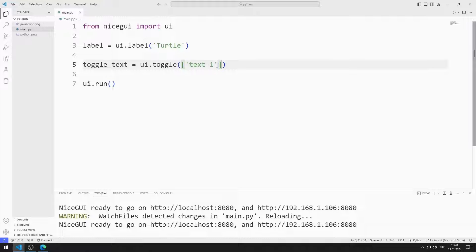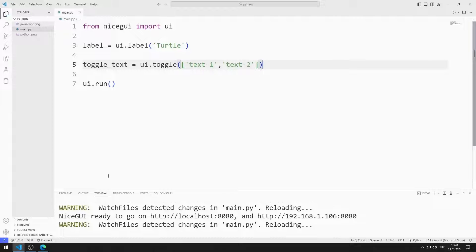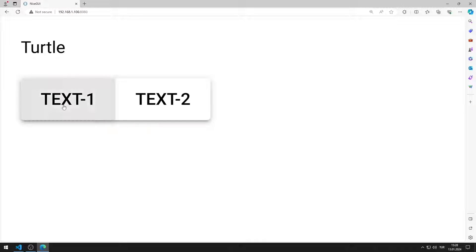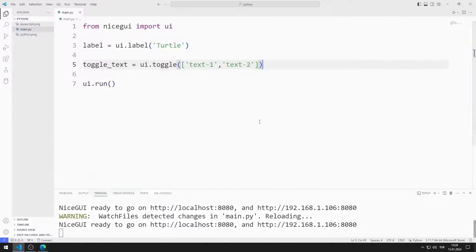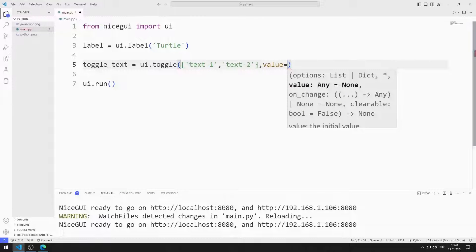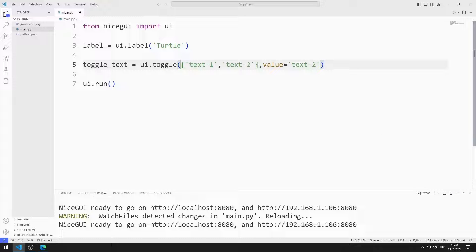I will add one more toggle object to the list. I am saving the code file. I created a toggle object with two members. I can set the default value of the toggle object — value represents the default value. For example, I set the default value to text2. When the program starts, the default value of the toggle object will be text2.